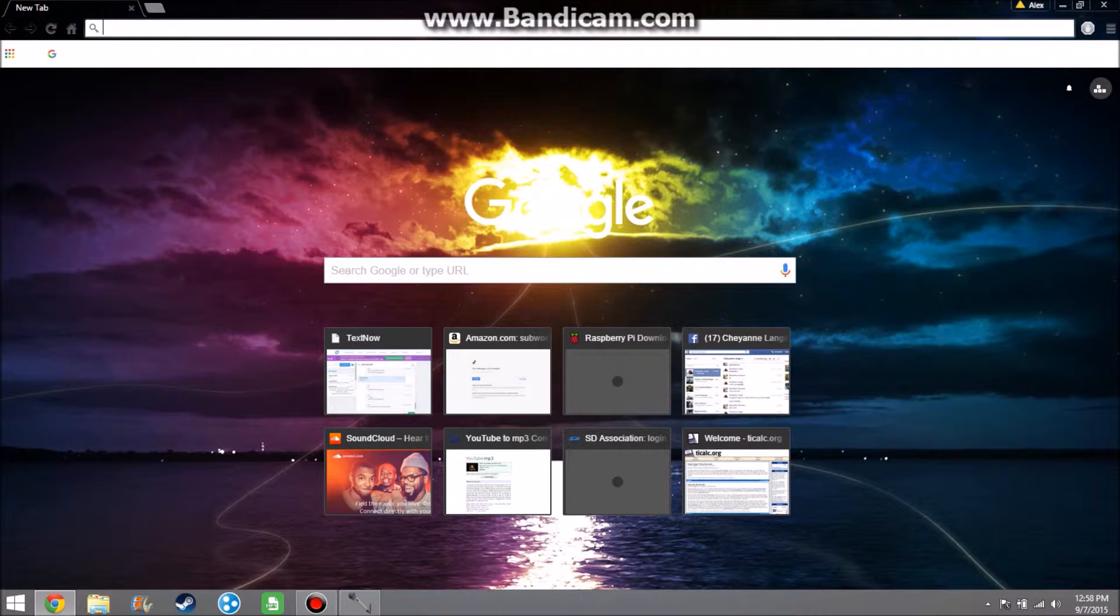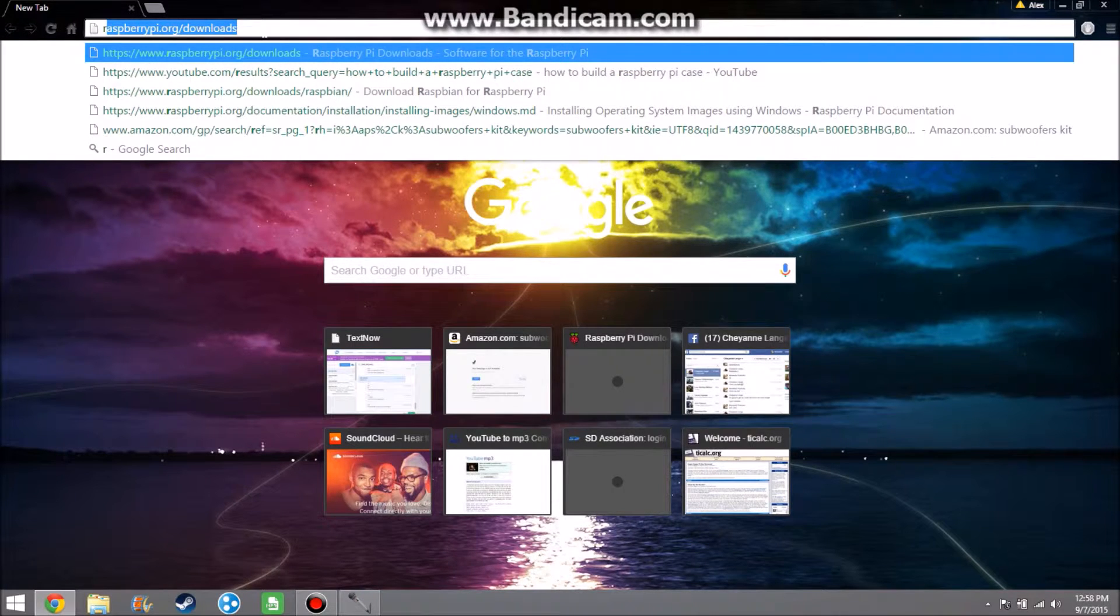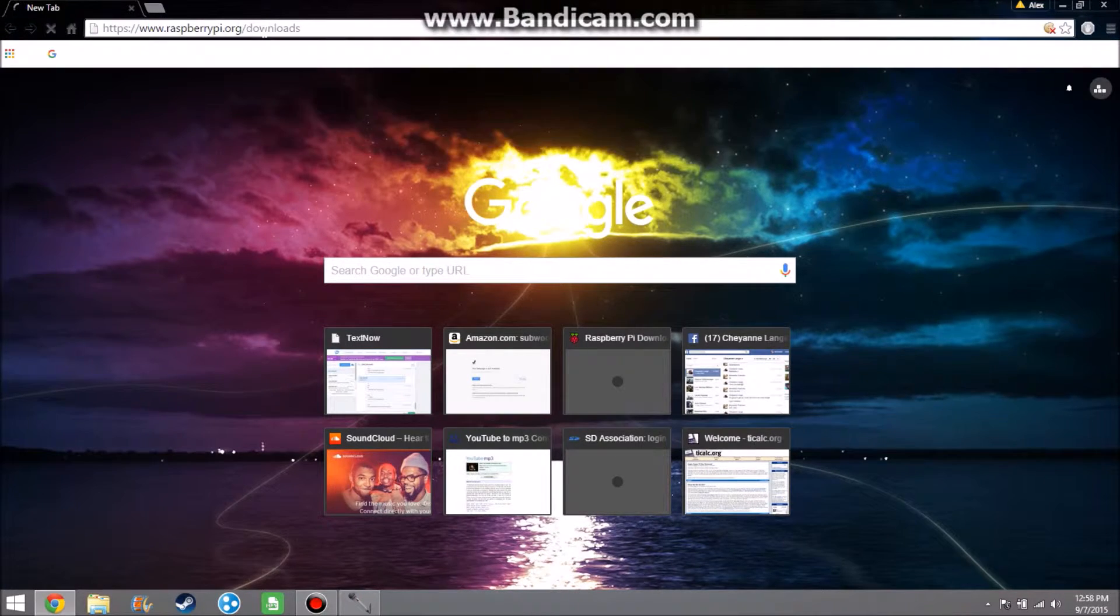You're going to want to go to the link in the description, and all that is is raspberrypi.org/downloads. Go ahead and click on that.